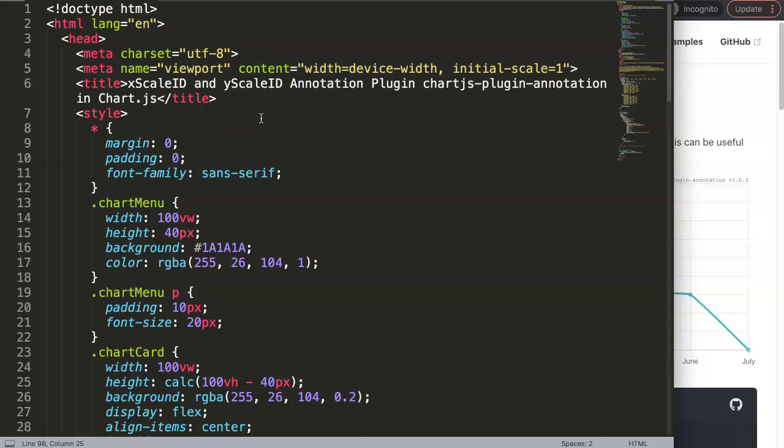In this video we're going to focus on the xScaleID and the yScaleID in the annotation plugin for Chart.js. This currently doesn't work as expected. If you have data structures you would probably have a different scale name, and that's why you should implement this. However, since it doesn't work, you could skip this — but this is what I expect will eventually work when using data structures.